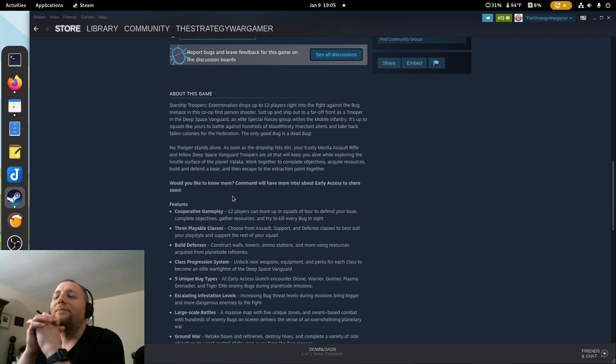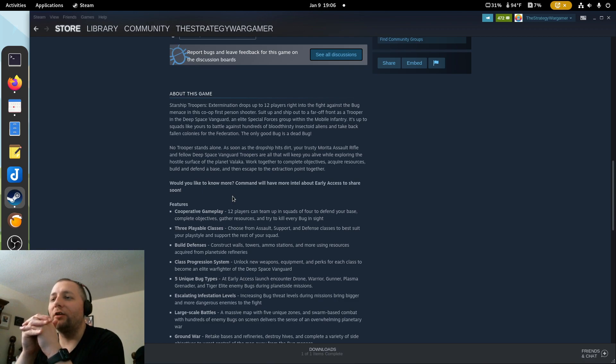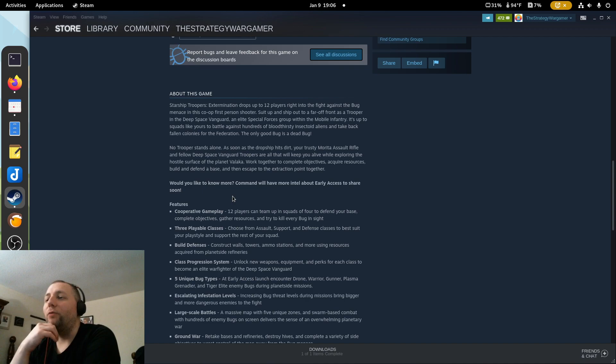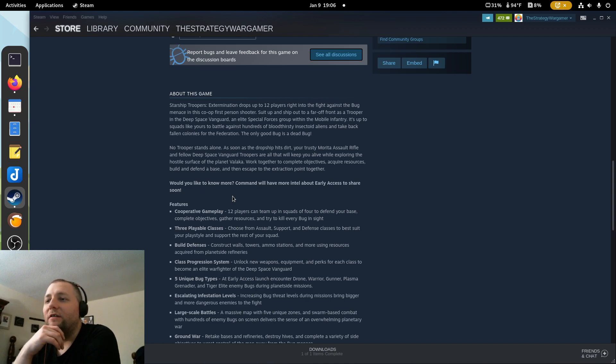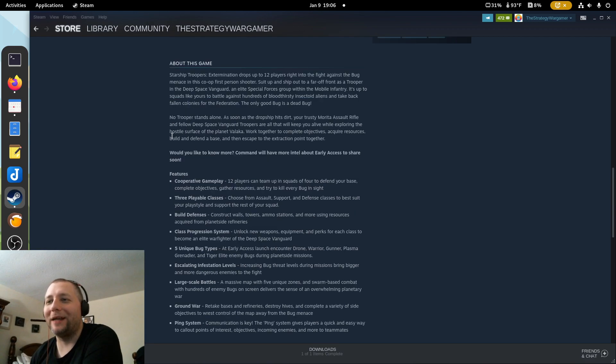No trooper stands alone. As soon as the drop ship hits the dirt, your trusty Morita assault rifle and fellow Deep Space Vanguard troopers are all that will keep you alive exploring the hostile surfaces of planet Valcala. Work to complete objectives, acquire resources, build and defend the base. I love that. And then escape to extraction point together.